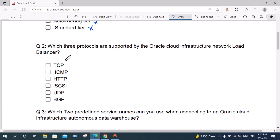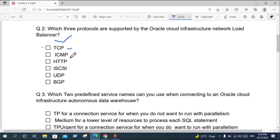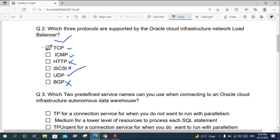Question two: Which three protocols are supported by the Oracle Cloud Infrastructure Network Load Balancer? TCP is supported, UDP is supported, ICMP is supported. HTTP is not supported. The correct answer is TCP, ICMP, and UDP.